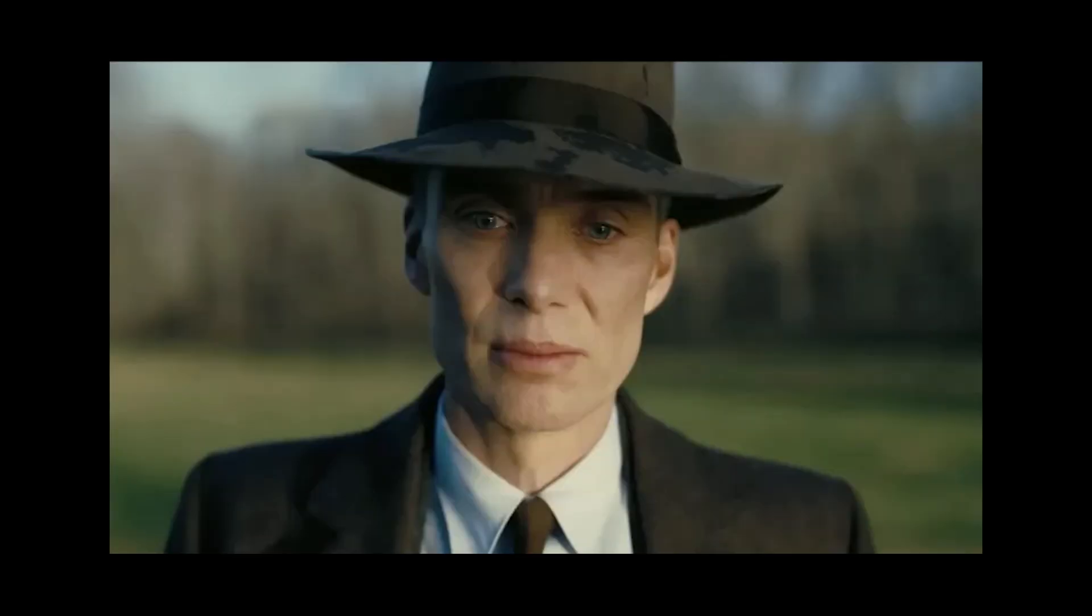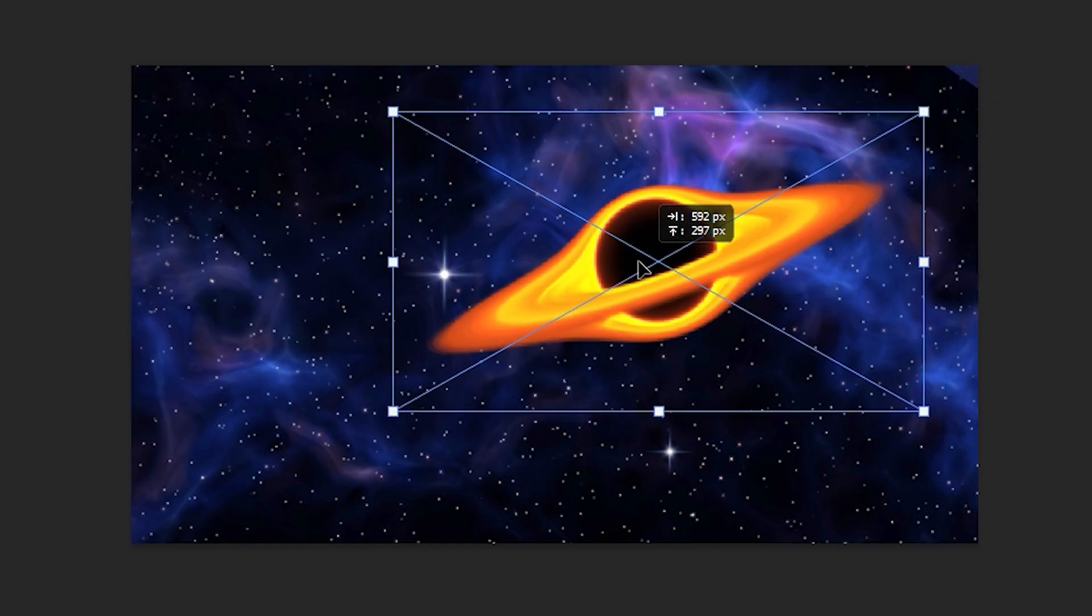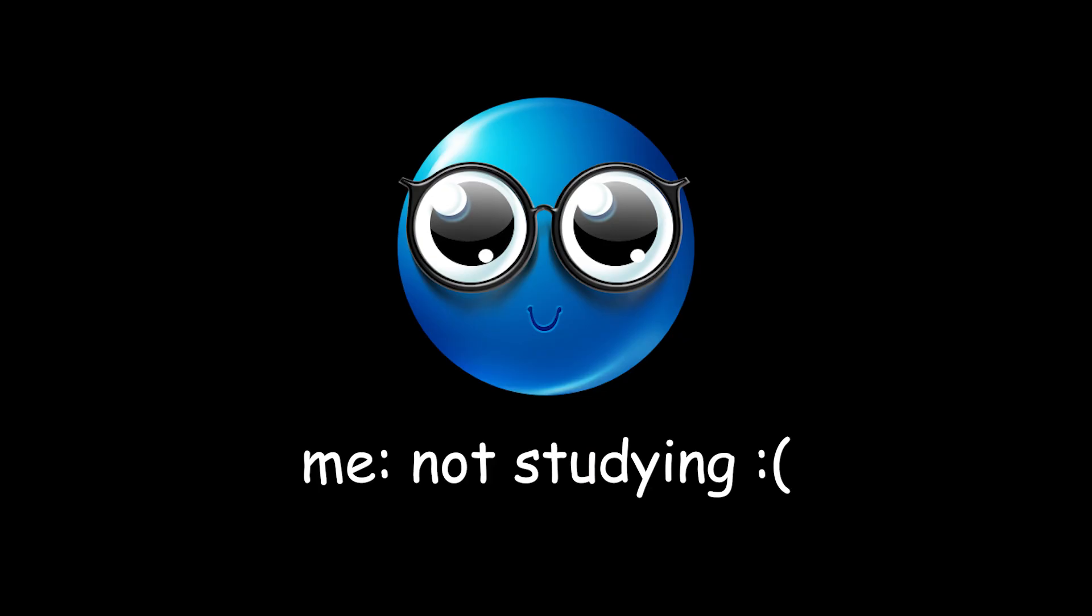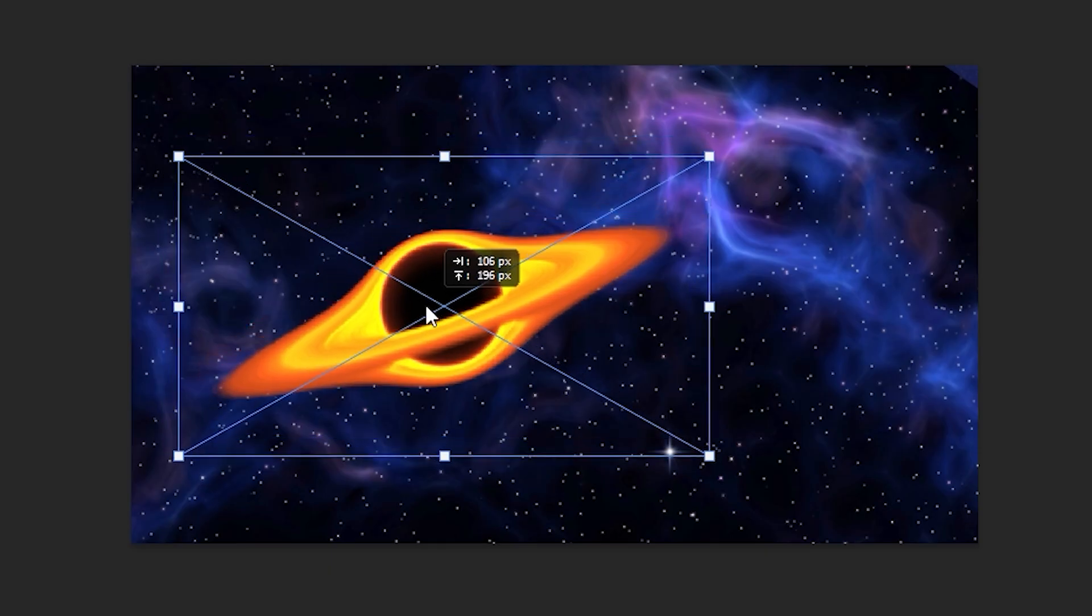Now, before we start, keep in mind that all of this stuff is theoretical, and since black holes are in space, we can't actually study them. Because, you know, they're in space.